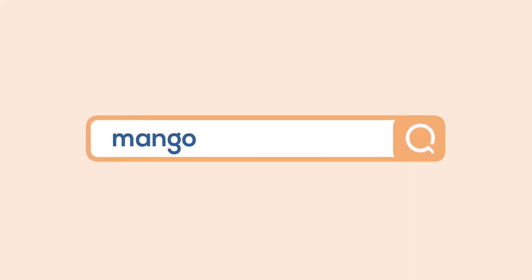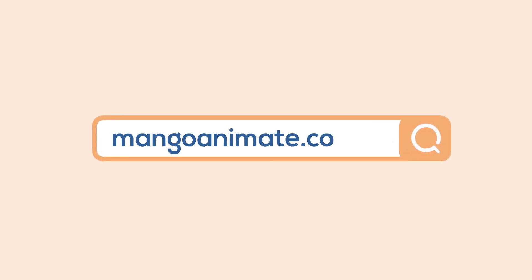That's all for this tutorial. For more information, visit mangoanimate.com.